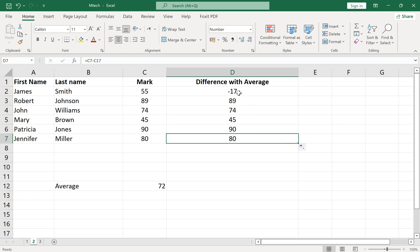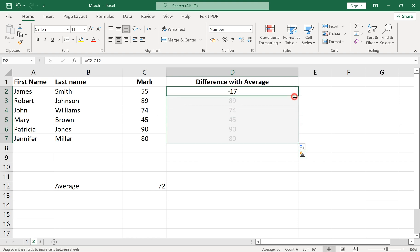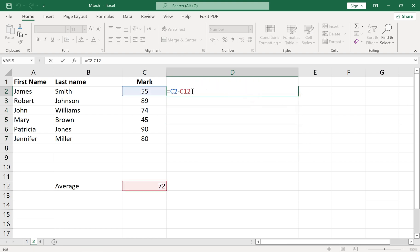But our average value is constant, so we should use the absolute cell reference by adding a dollar sign in the middle of the cell address.